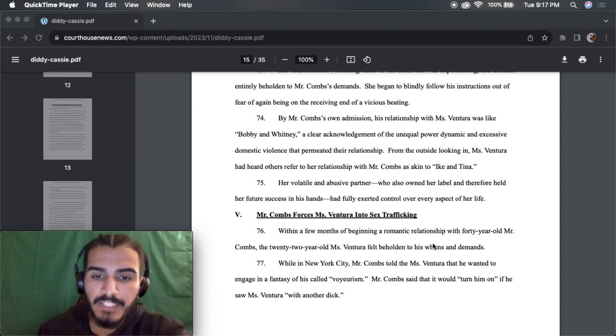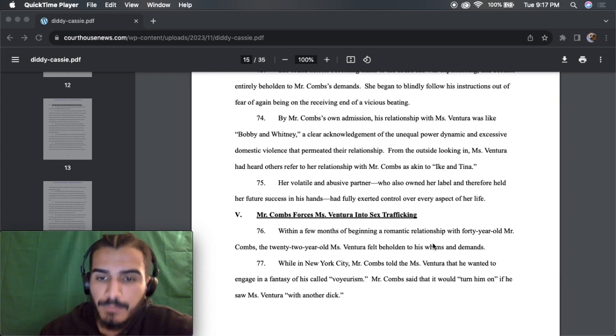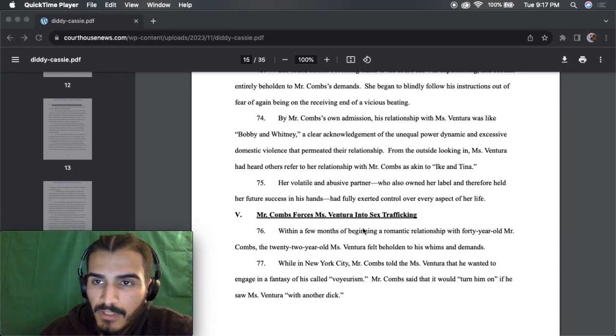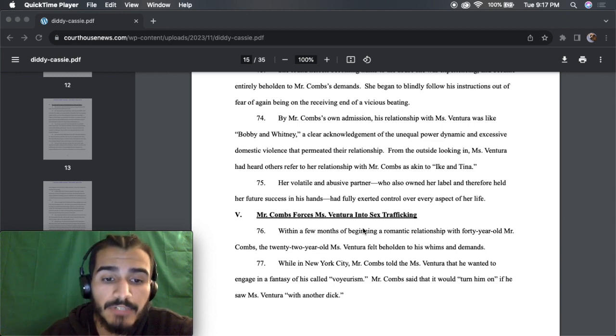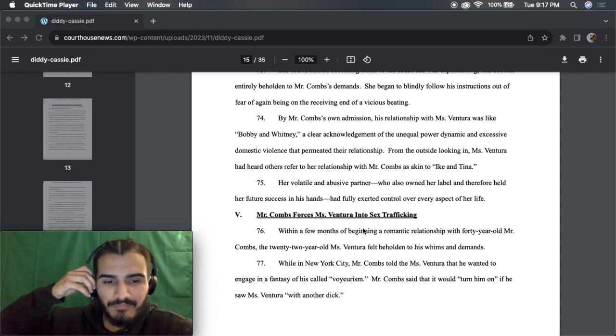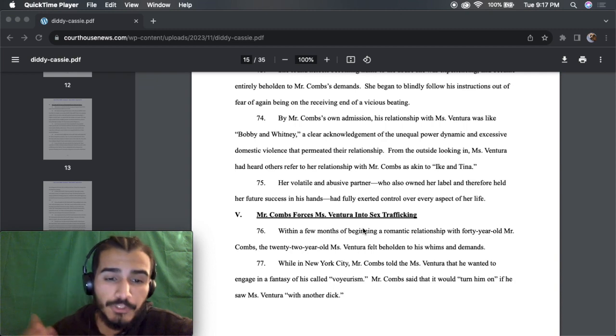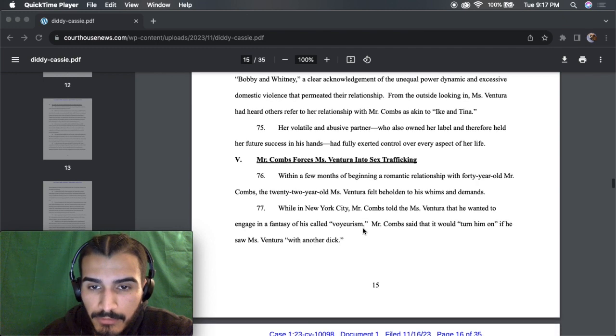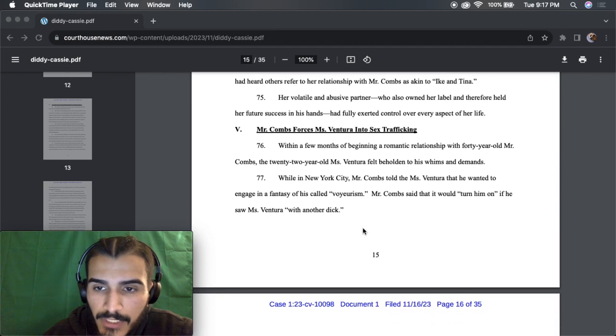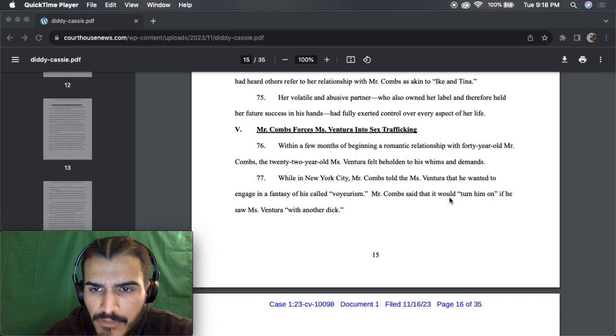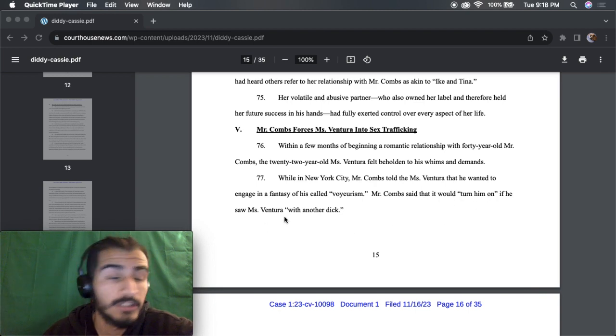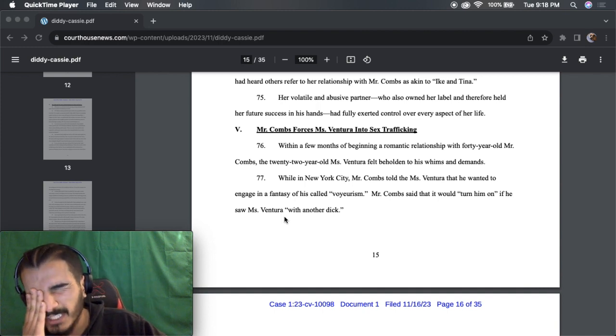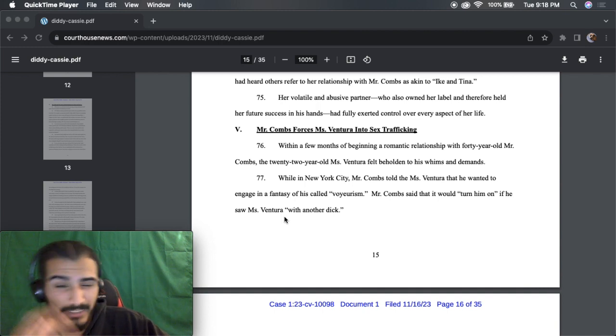Yeah, we're getting down to the nitty gritty here. This is where it gets really uncomfortable. Mr. Combs forces Ms. Ventura into sex trafficking. I'ma read one or two pages and I'ma wrap this video up. You guys can read the rest because I feel like, you know, I feel like it's only appropriate not only for YouTube, but for anybody's sake that might be watching this. Within a few months, he wanted to engage in a fantasy world called voyeurism. Oh my god. I don't even think I can continue to read this anymore. Like, this is already really bad.